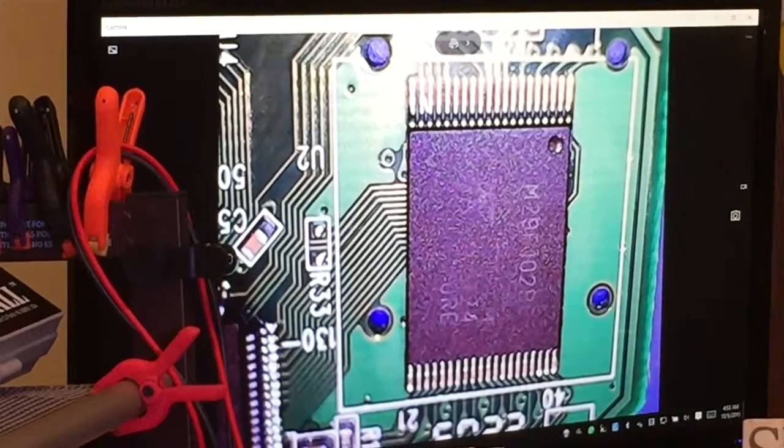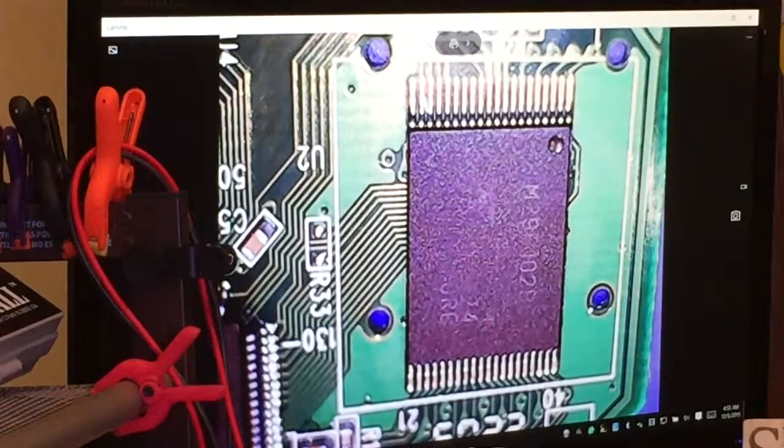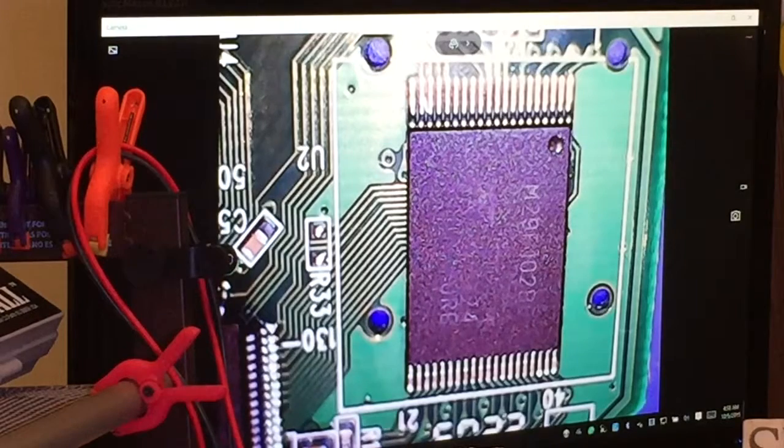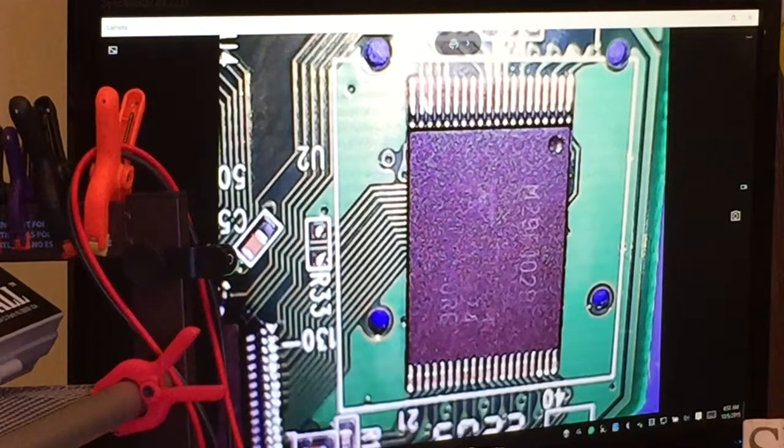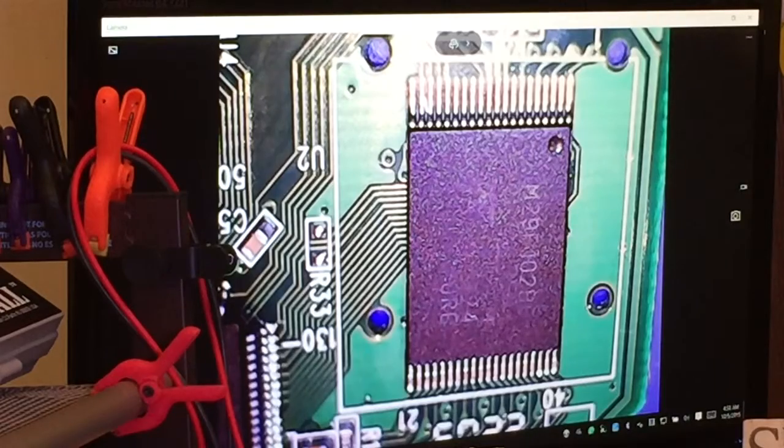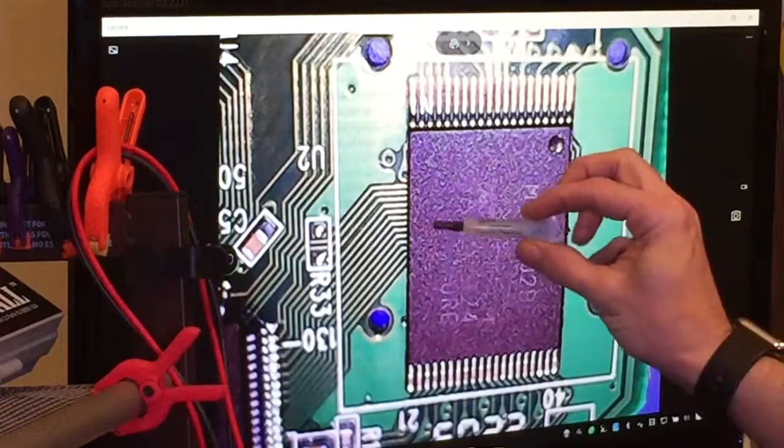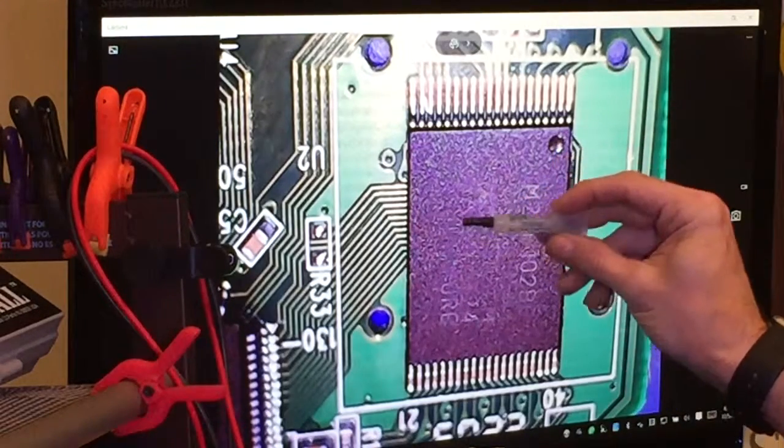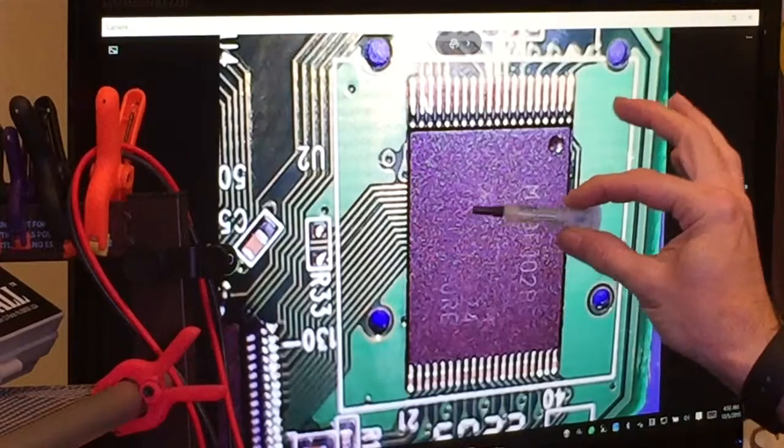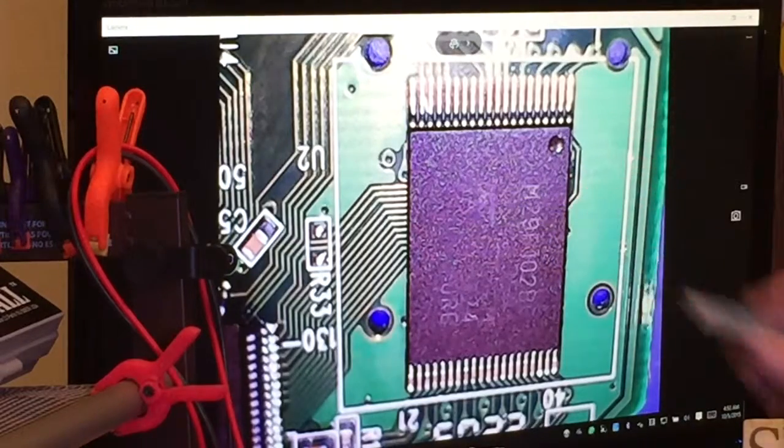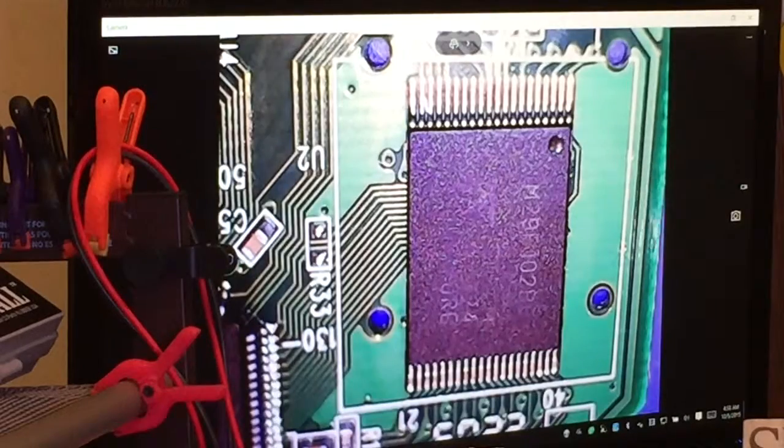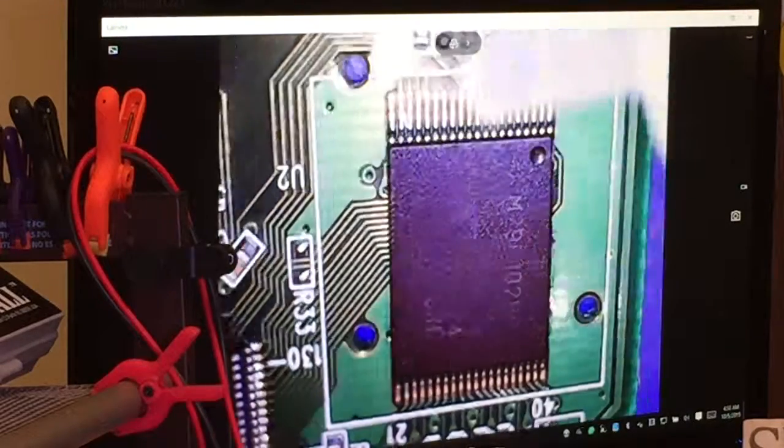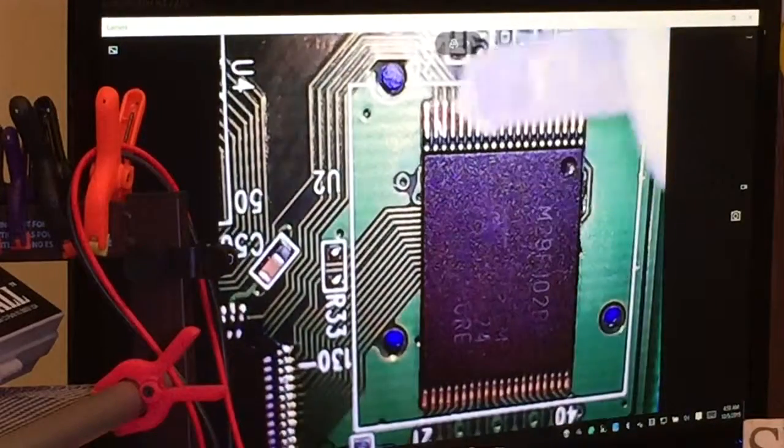So the first thing you want to do is actually apply the flux. It comes with a small tube. It says SRA TF5000 No Clean Paste Flux. You can see it's a fairly small tube, but you don't need a lot. You just need to be able to get a little bit of flux on all the pins of the package that you're looking to remove from the PCB board. This is actually going to be difficult to apply the flux, so I'm going to remove this out from behind the microscope to apply the flux.